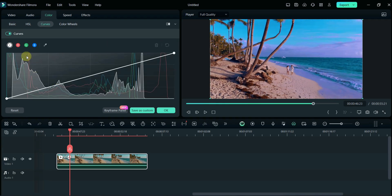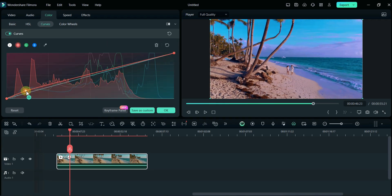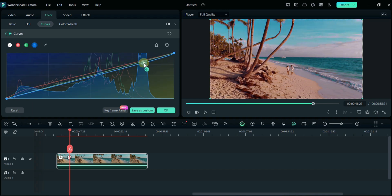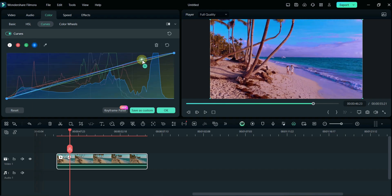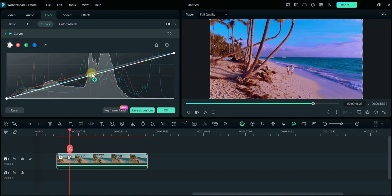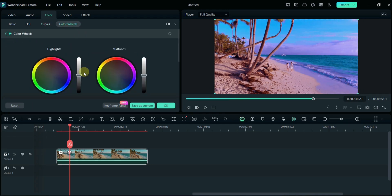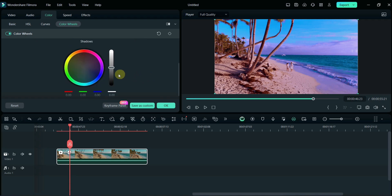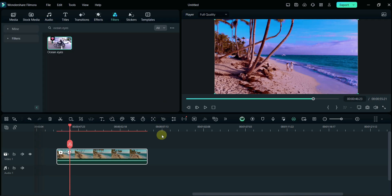Now I will adjust its curve. Here we will adjust Highlights, Midtones, and Shadow. Now the video is ready to export.